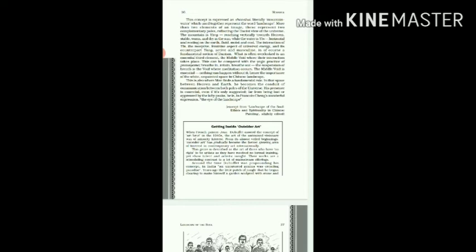So here it's told by the writer that the middle void is where a man finds an important role. Man is very important over here as man is the channel of communication in the space between heaven and earth. We have already read this, that heaven and earth, yin and yang, are the two poles of the universe. So the man is the channel of communication in between heaven and earth, yin and yang. And it's said his presence is essential, which means that man's presence is essential over here in the middle void.